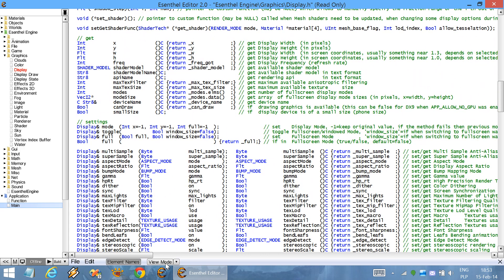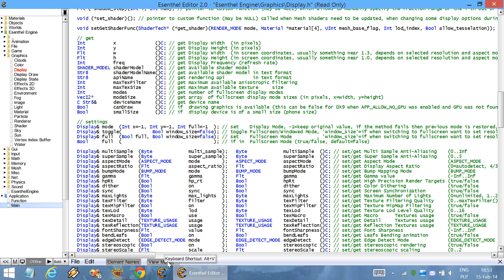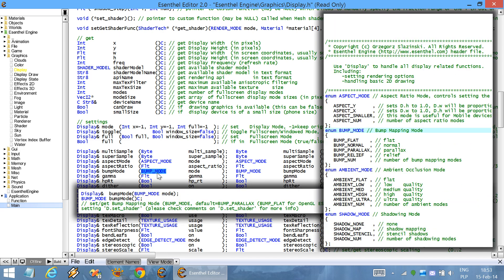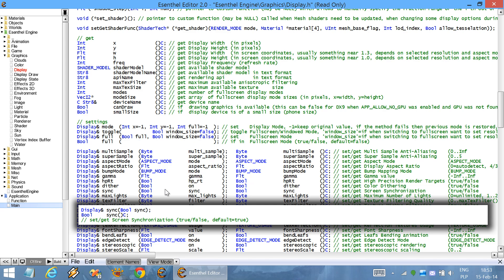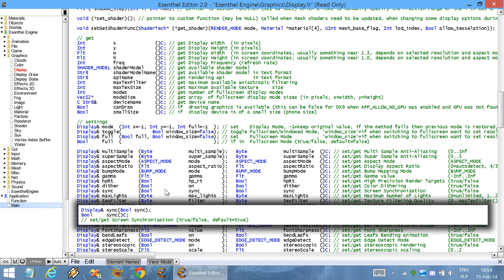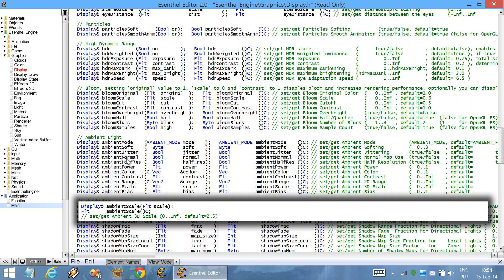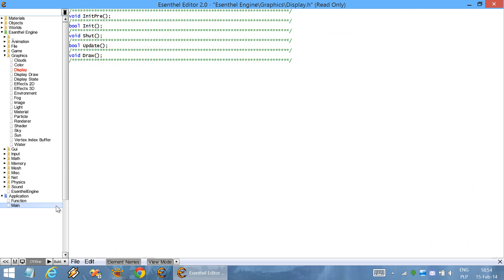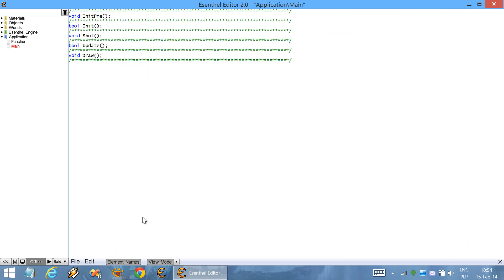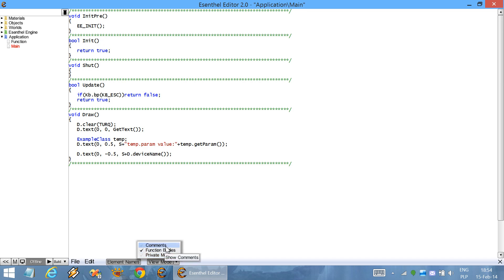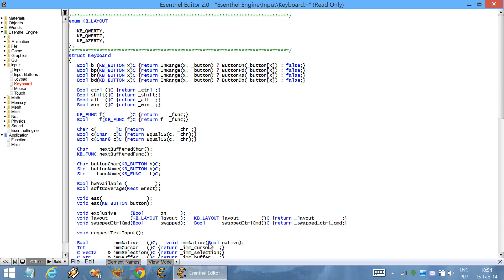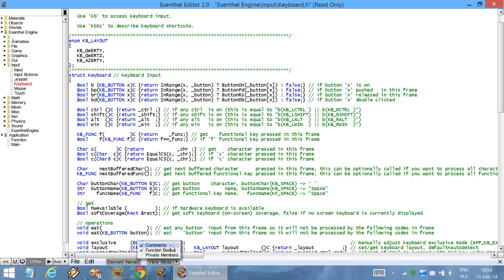You can also enable the view mode, which is perfect for browsing the headers. For example, you can just hover over an element and on the right side you will see its definition. If a line is too long, then it will be displayed below the mouse cursor. You can also find the function bodies with this functionality or private members of a class or comments.